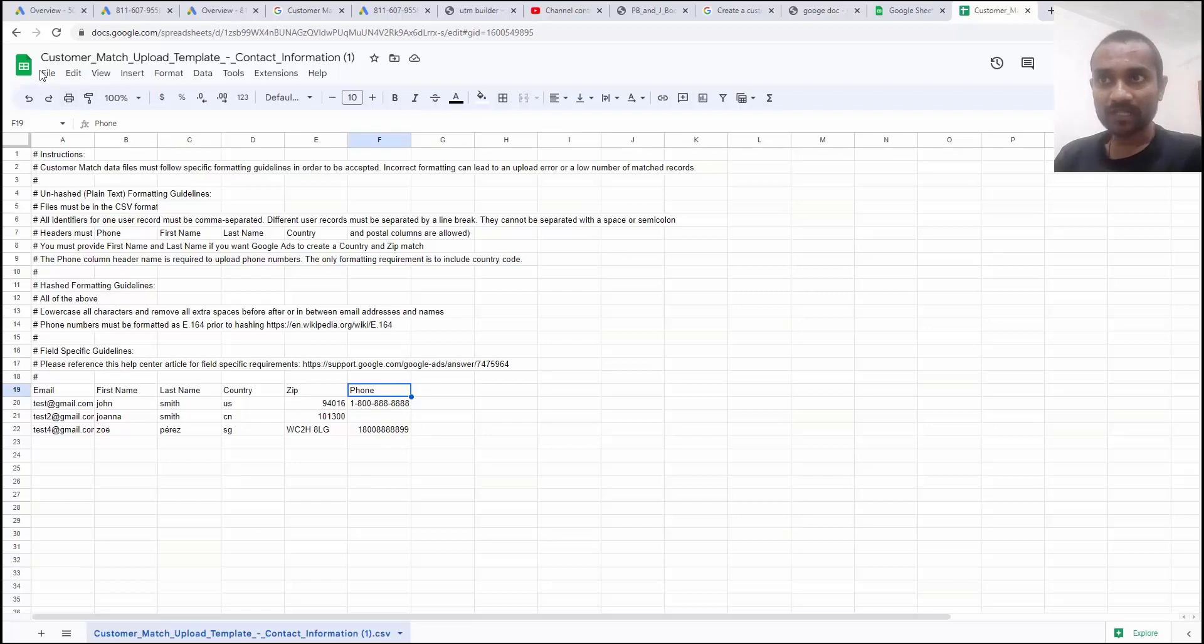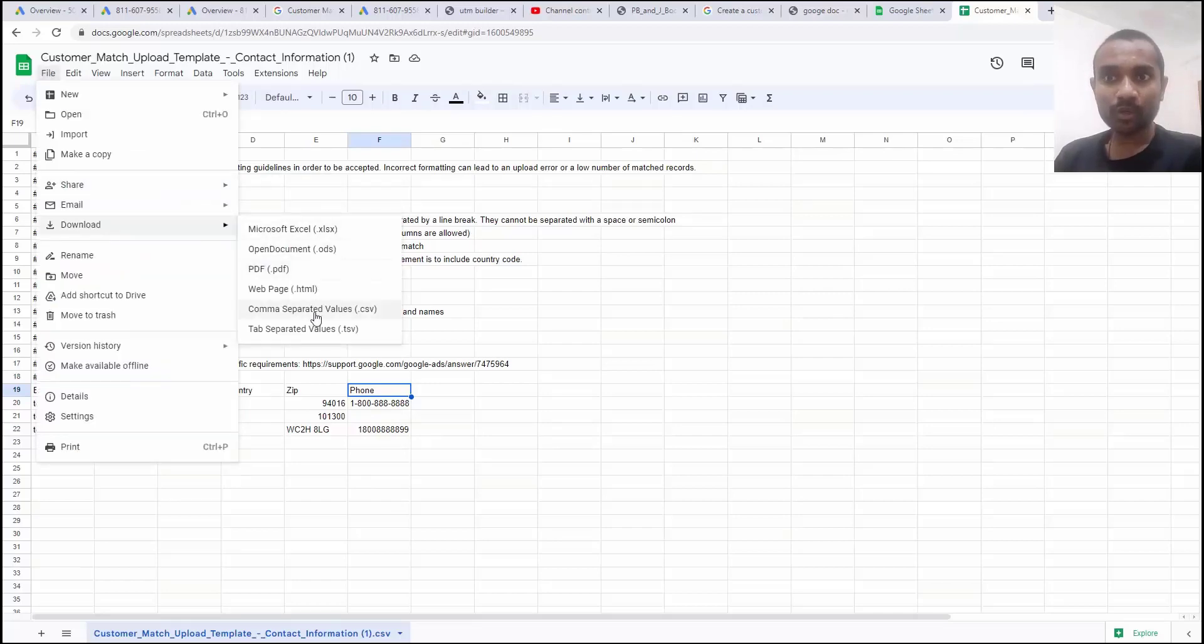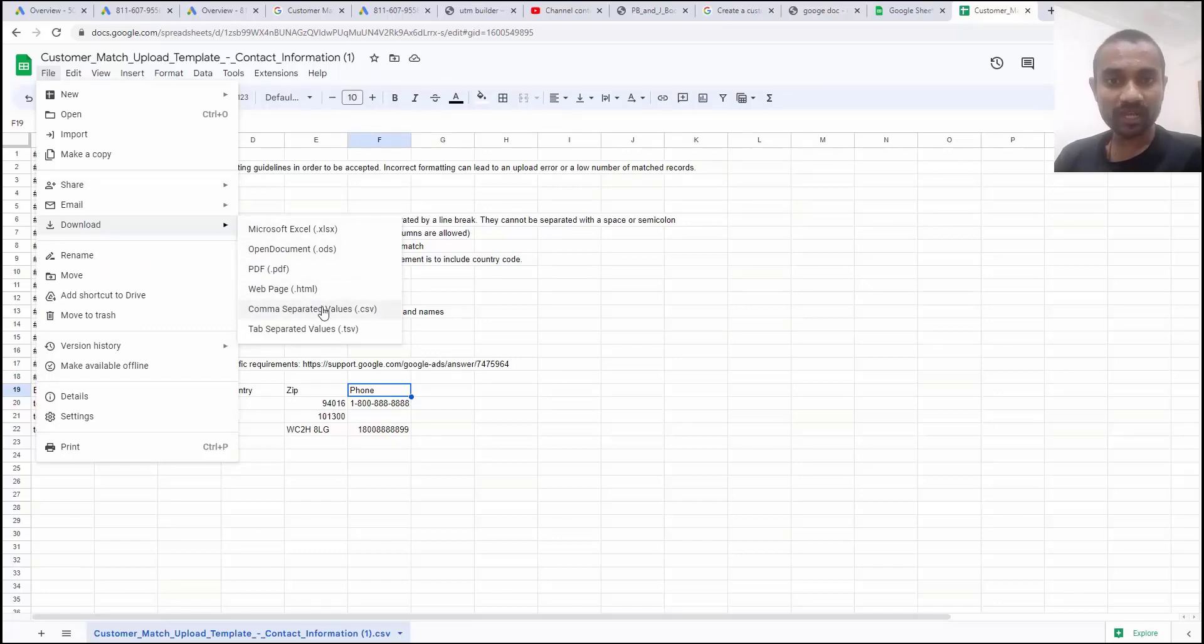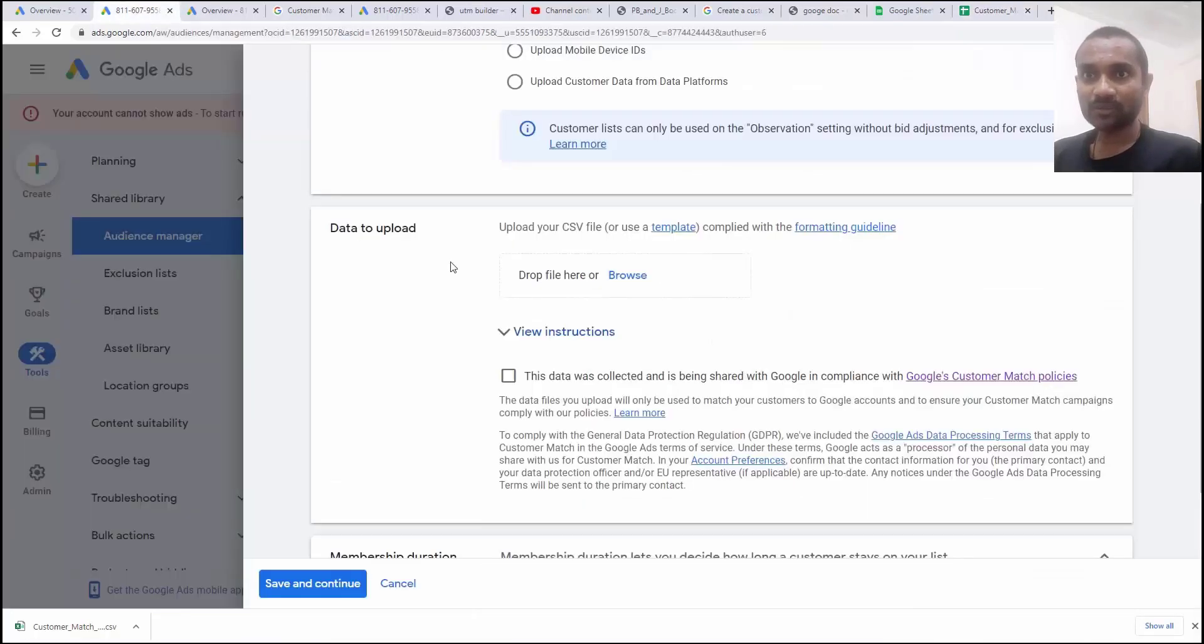Once you are done with the filling of these data, go to files, go to download and download as CSV. Don't download it as XLS. You should download it as CSV. Now go back to Google Ads account.